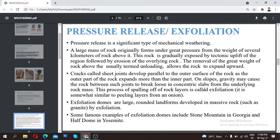The peeling of rock mass results in small, rounded pieces being removed from the rock. Exfoliation produces small rounded landforms developing in massive rocks. In granite, for example, you can see various concentric circular patterns — this is the result of exfoliation.